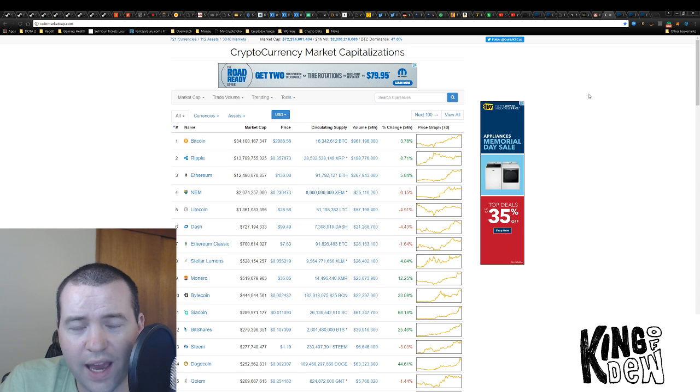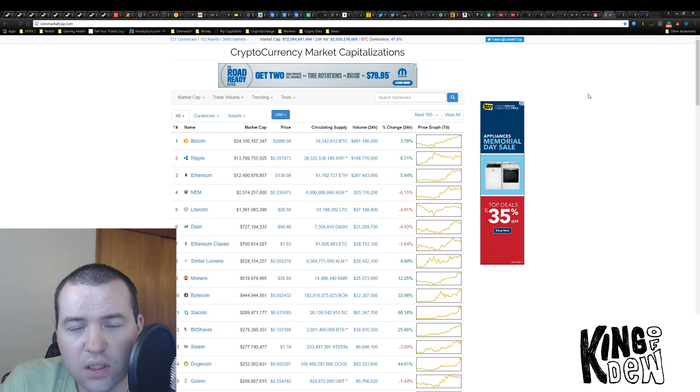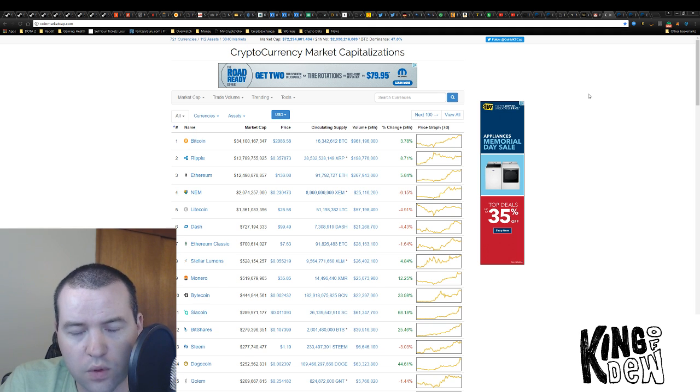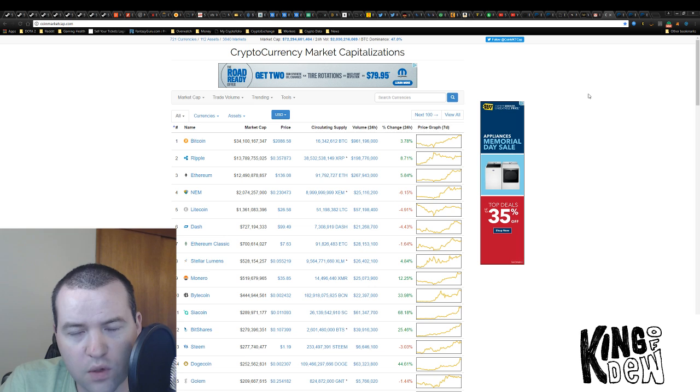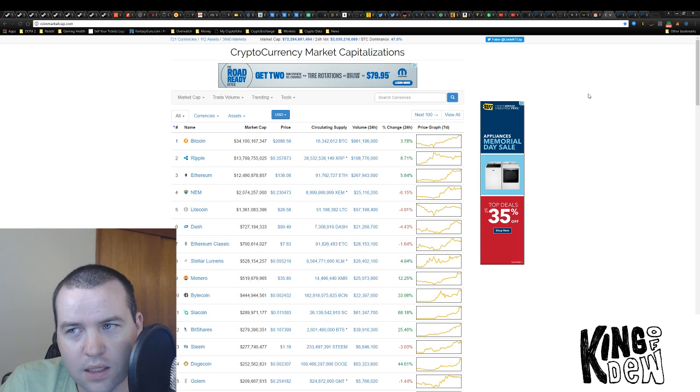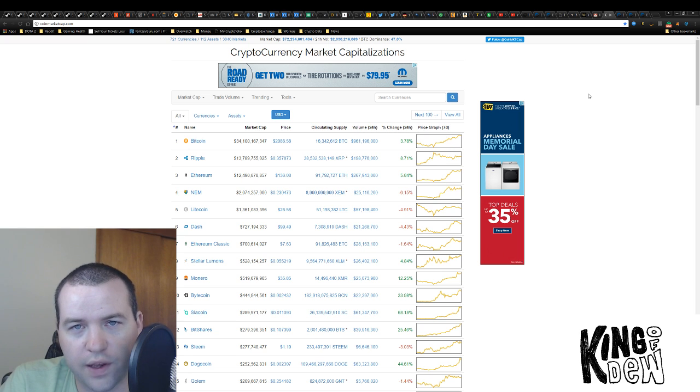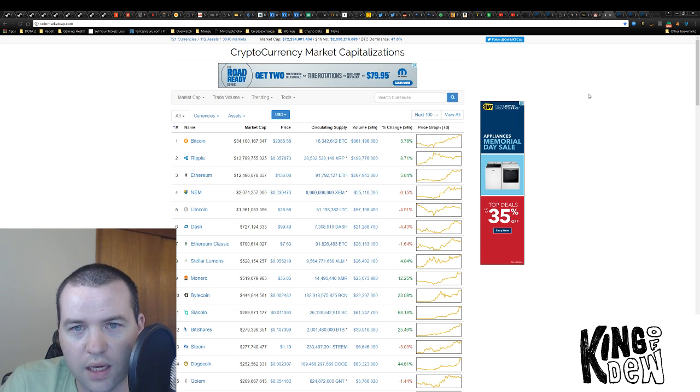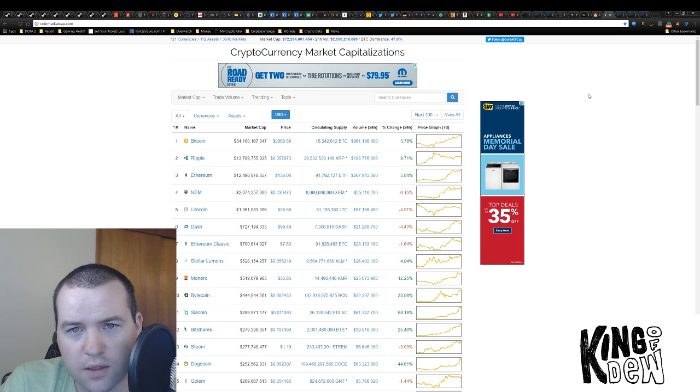We added $2.2 billion in one day, guys. We're adding $2.1 billion in 24 hours on a weekend. Guys, this is getting a little bit out of control, and we still don't even have any real financial institutions putting their money in yet. This is kind of crazy.